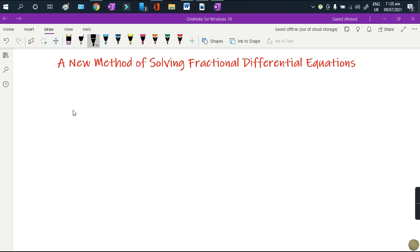Hello everyone. In this video I am going to present one more method of solving fractional differential equations. It is more like a power series method, where we take a special kind of power series and use that method to solve a given fractional differential equation. There are just a few things we need to recap before we start the method.